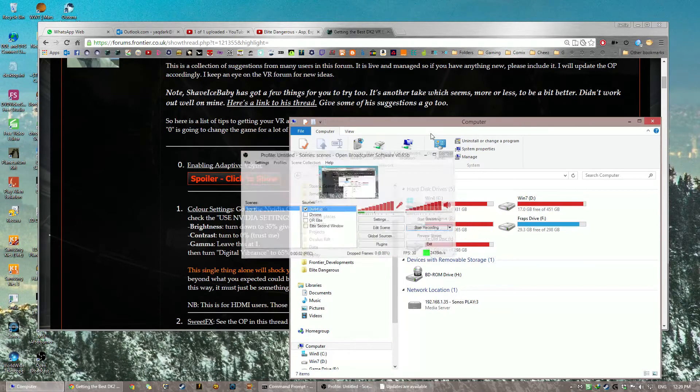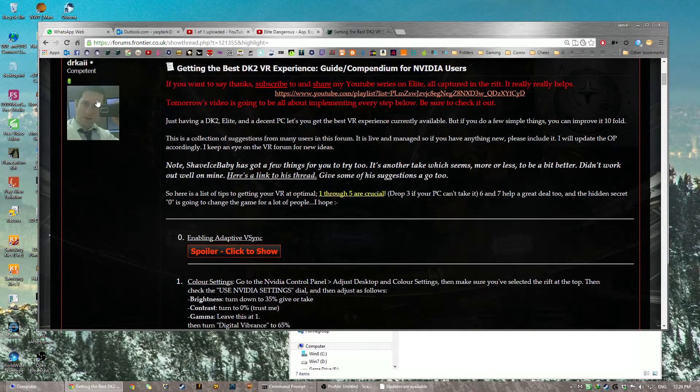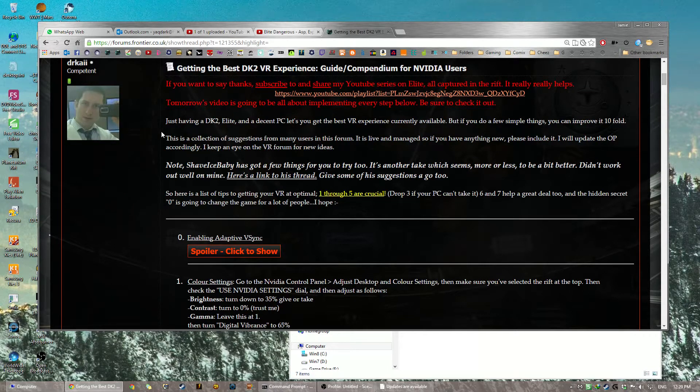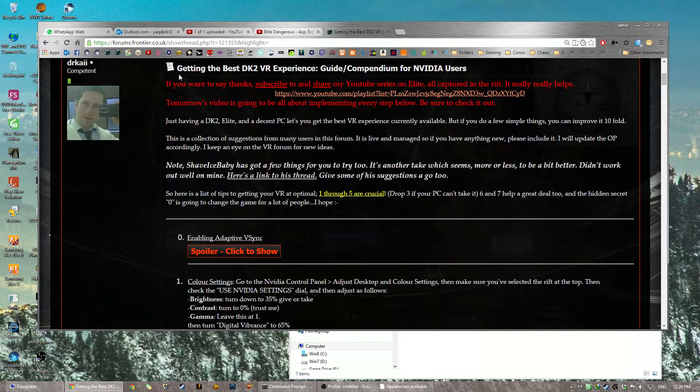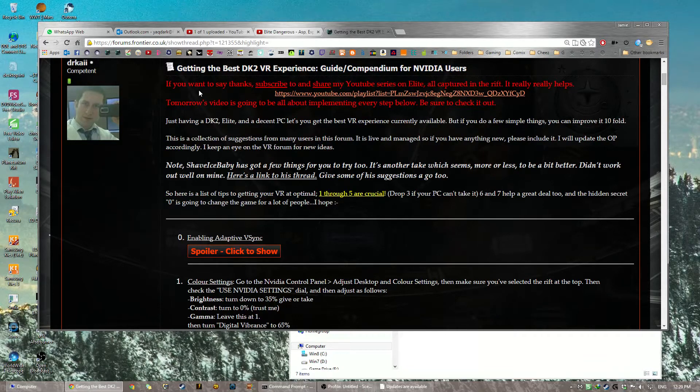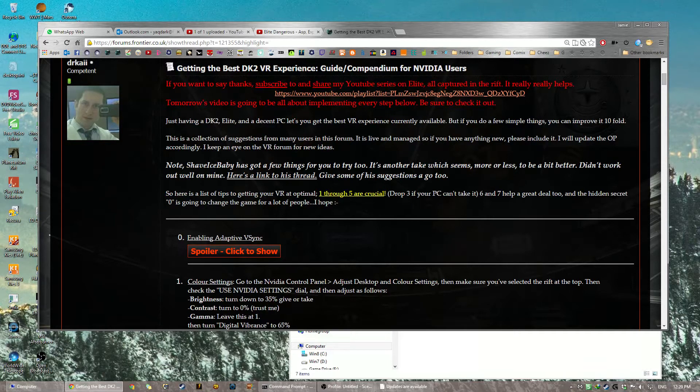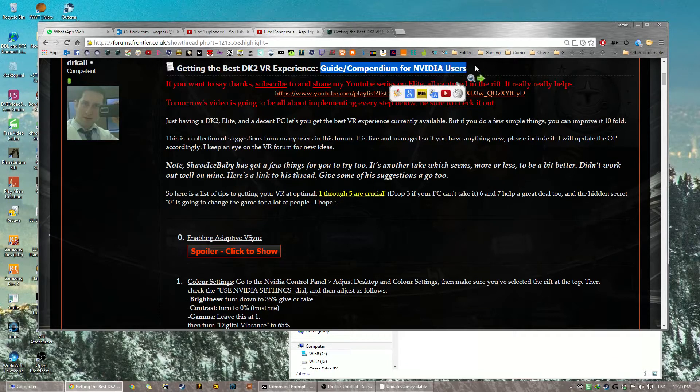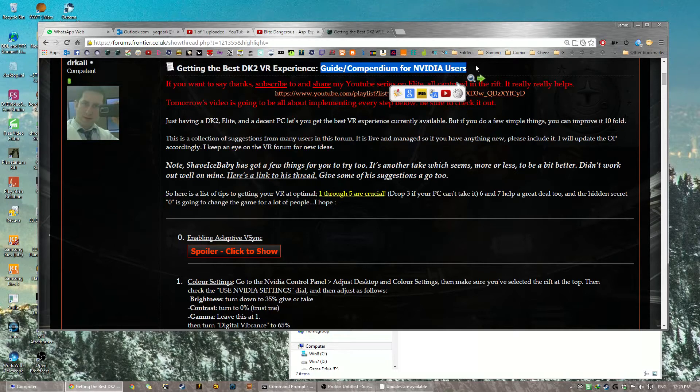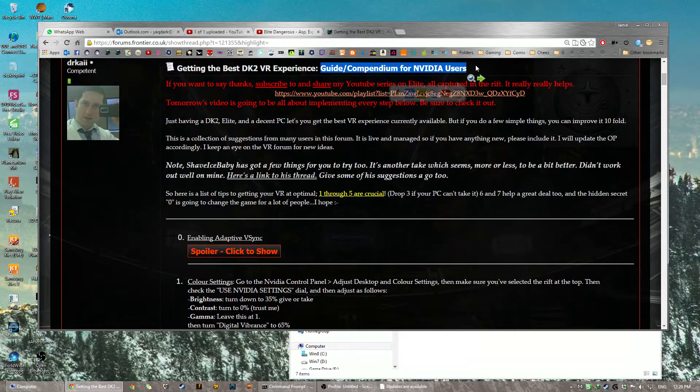Okay, this is Dr. Kai, and this is me, and this is the completely sober guide to getting the best DK2 VR experience. Guide slash compendium for NVIDIA. You know that name's too long. We're just going to call it the completely sober guide to DK2 VR experience. And I'm Dr. Kai, and I'm completely sober, as usual.